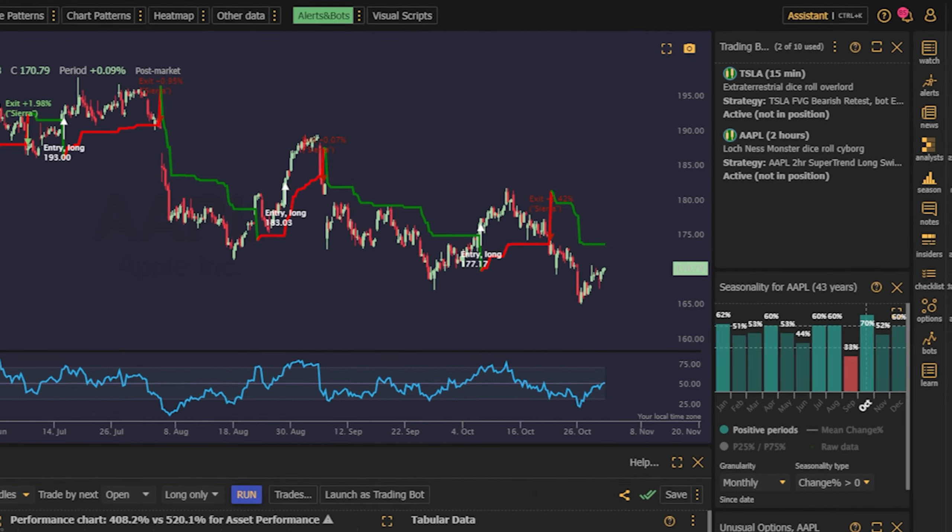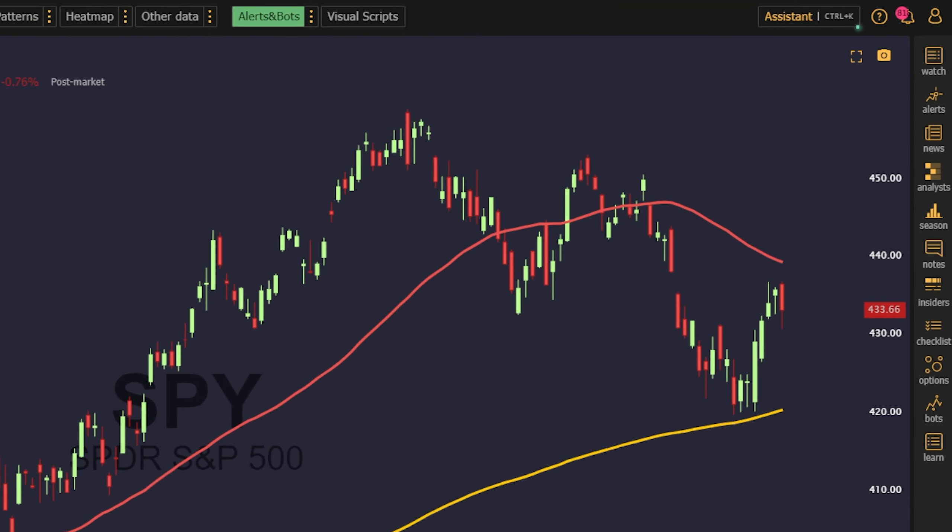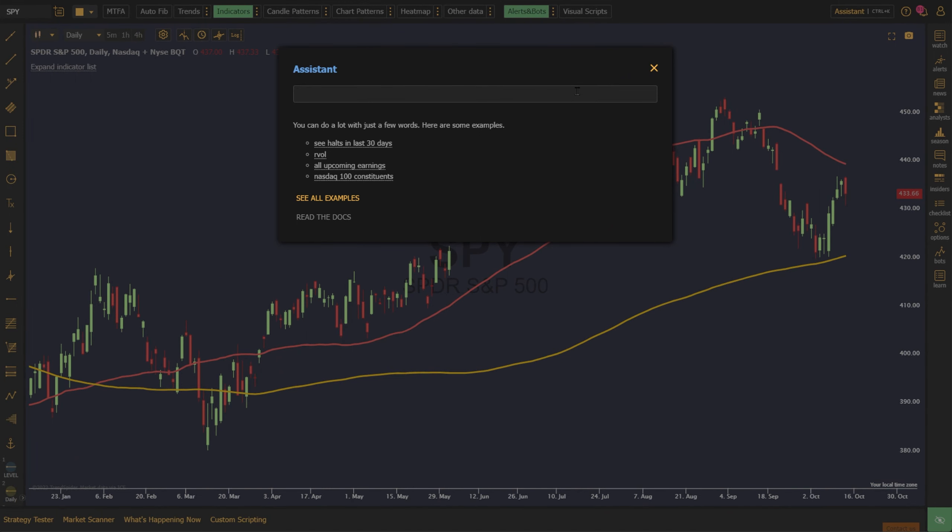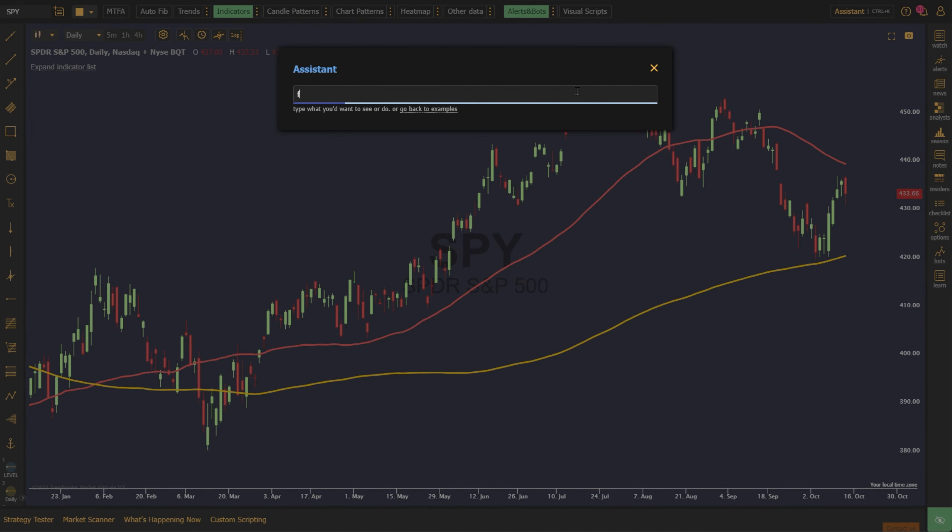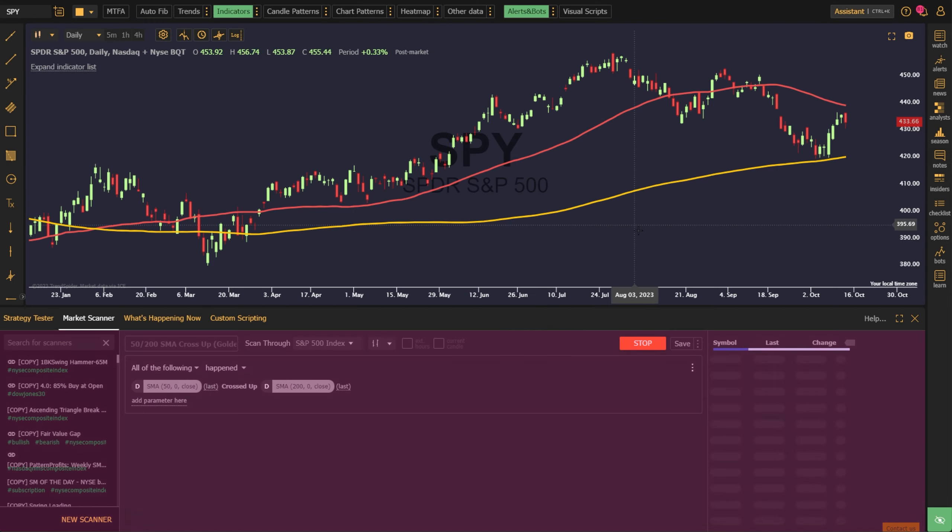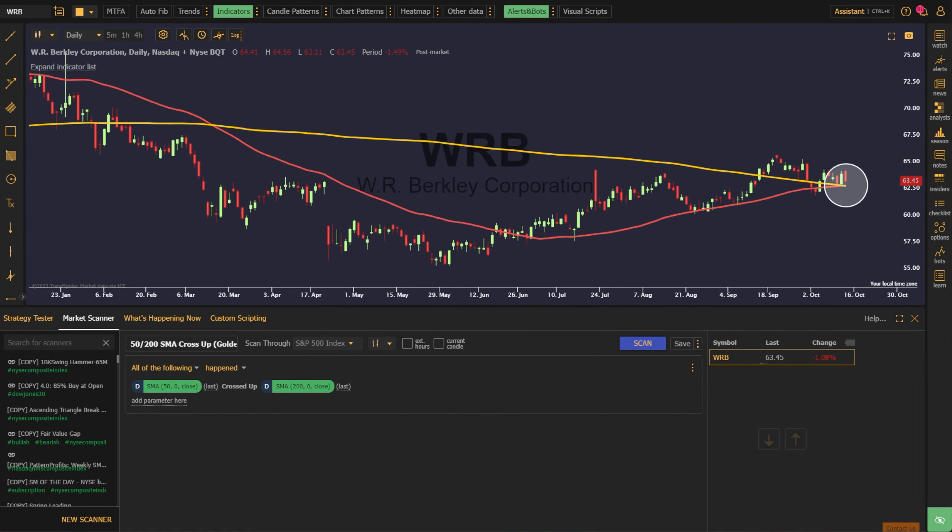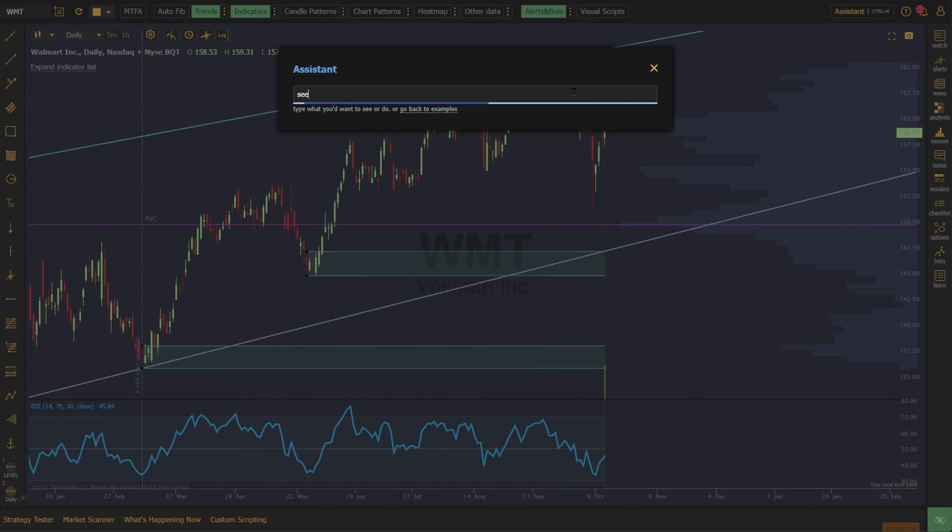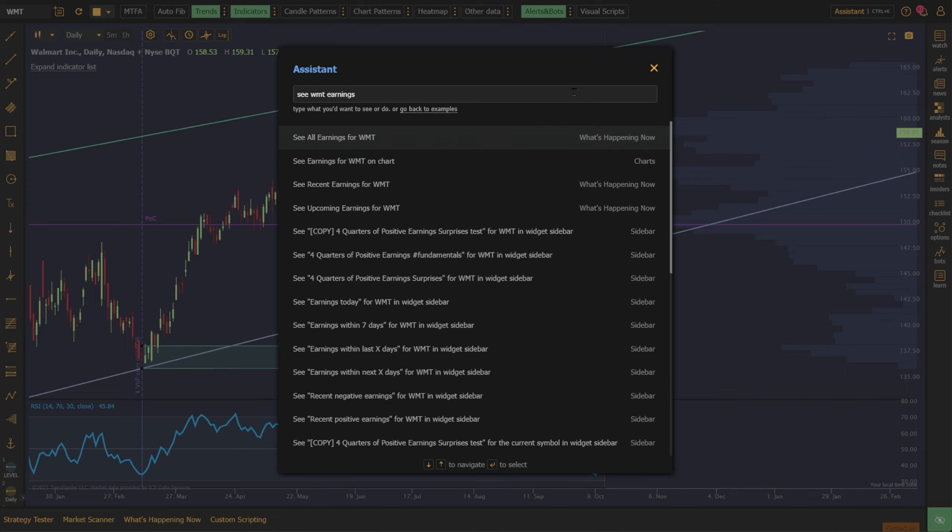In trading, efficiency is key. We know that navigating a platform like ours can be tricky, so we've designed tools to simplify your experience. One such tool is called the Assistant. Instead of sifting through various menus and options, you can input brief commands such as Find Golden Cross and S&P 500 or CWMT Earnings. The Assistant will promptly locate and guide you to the information.